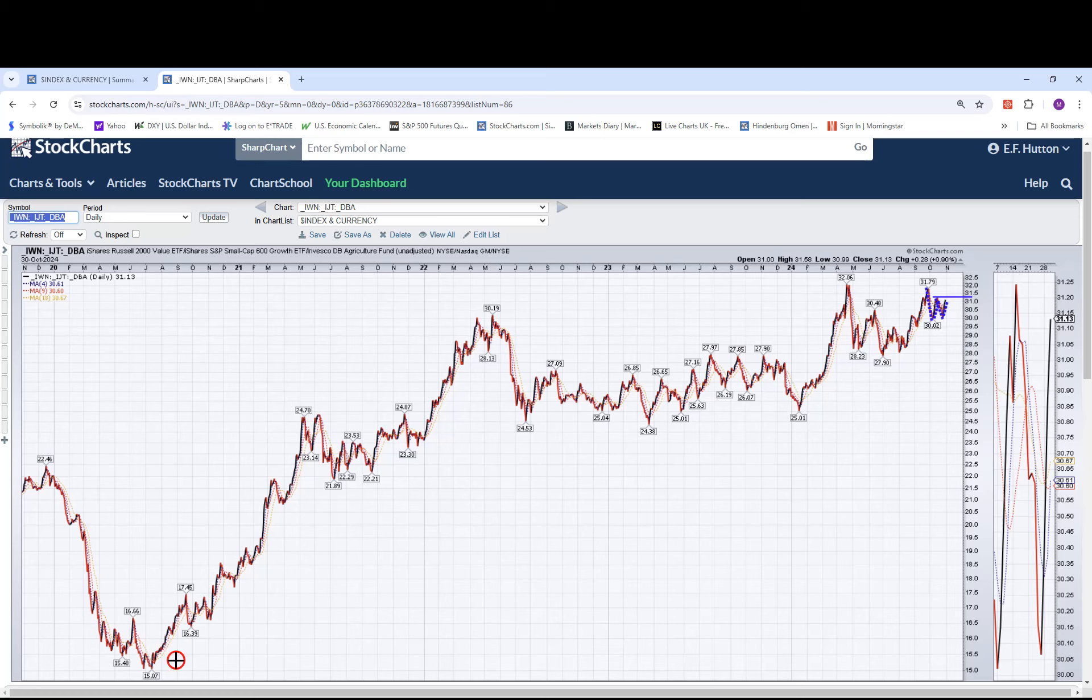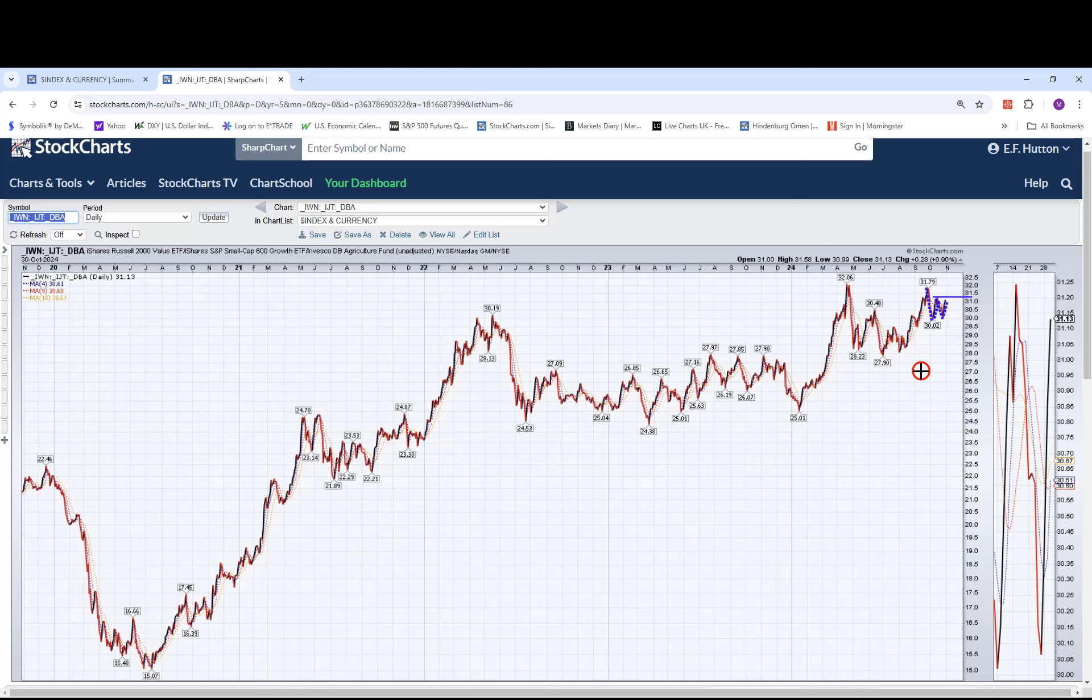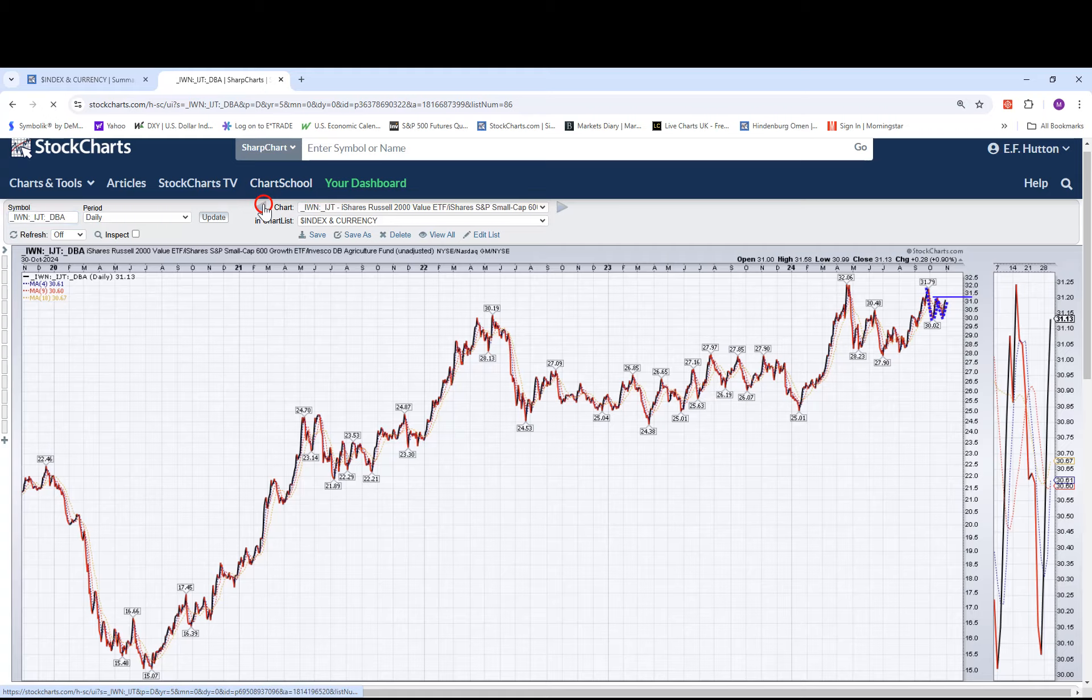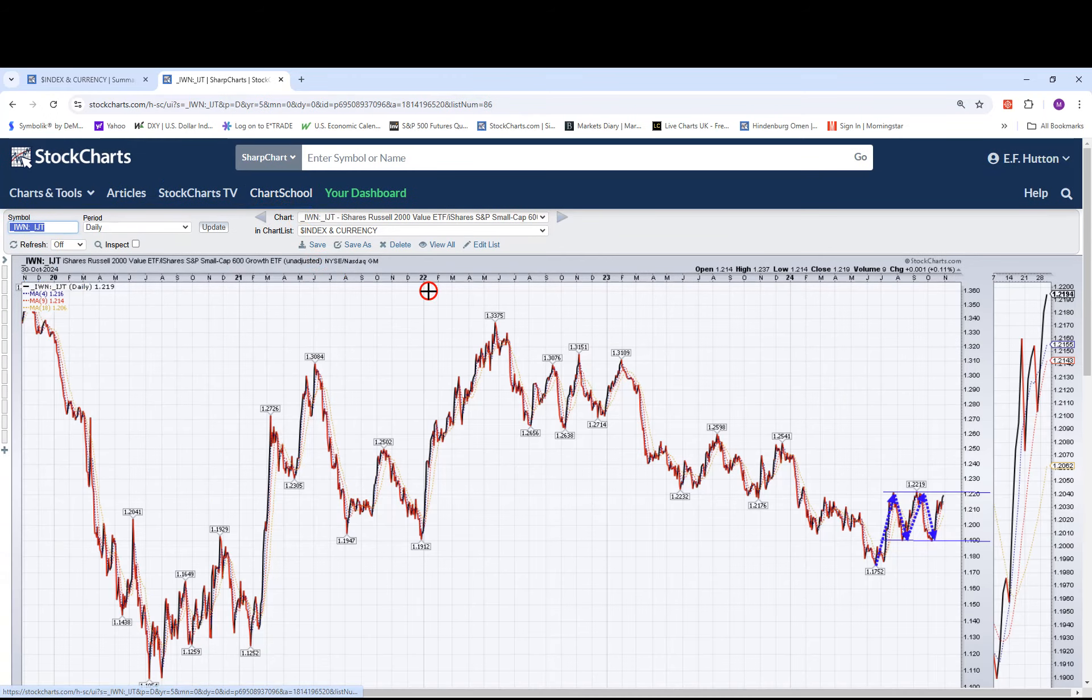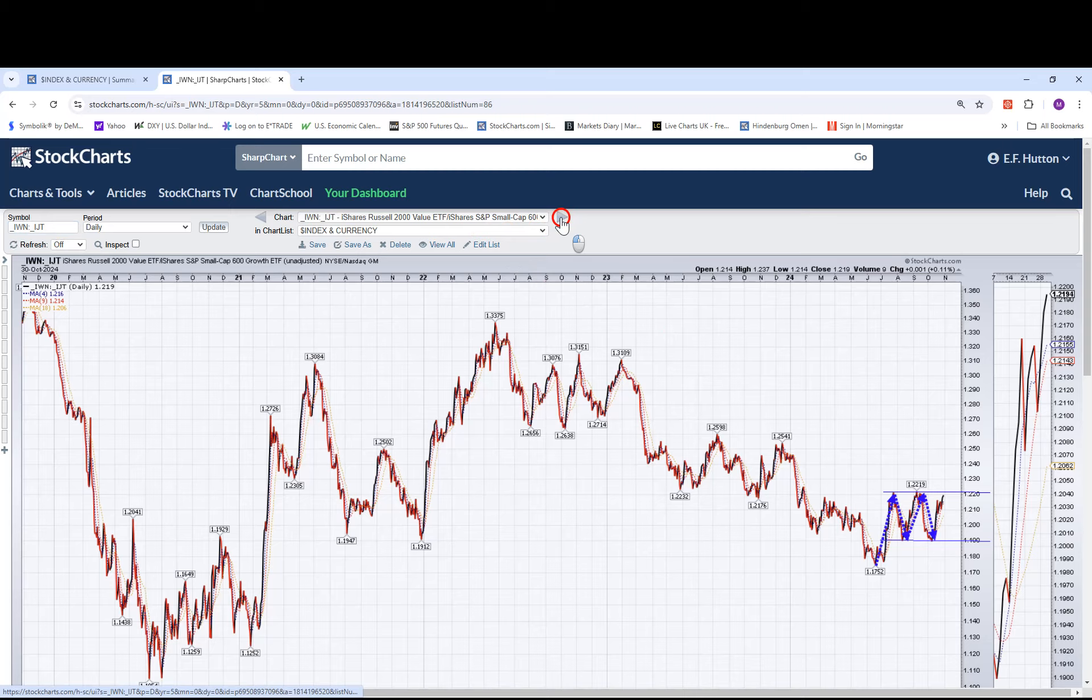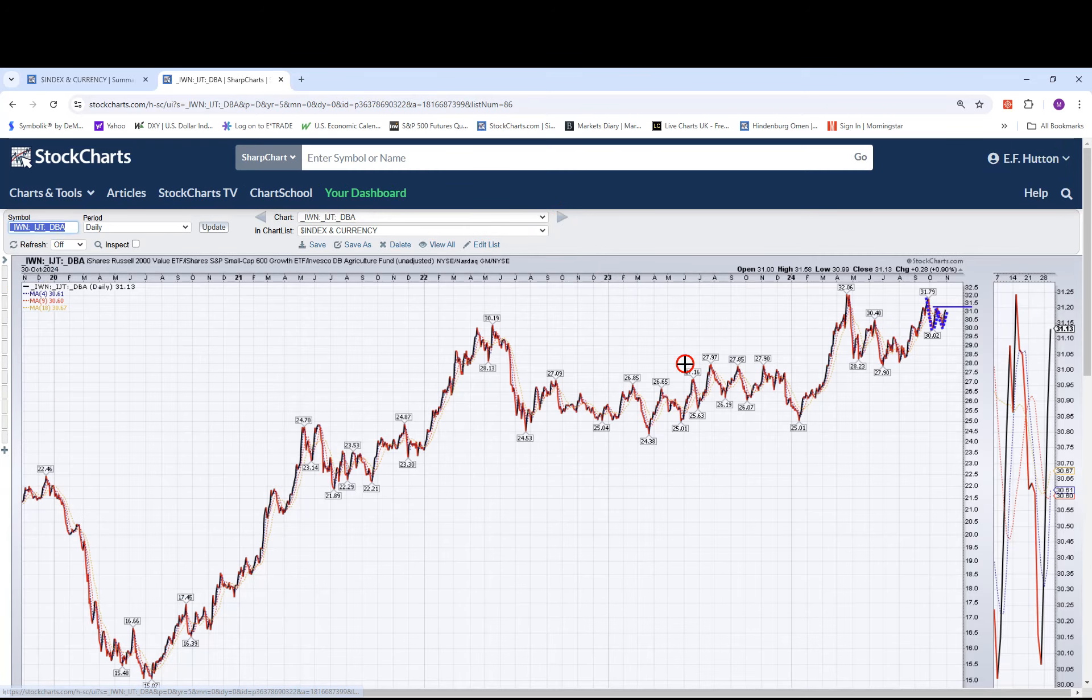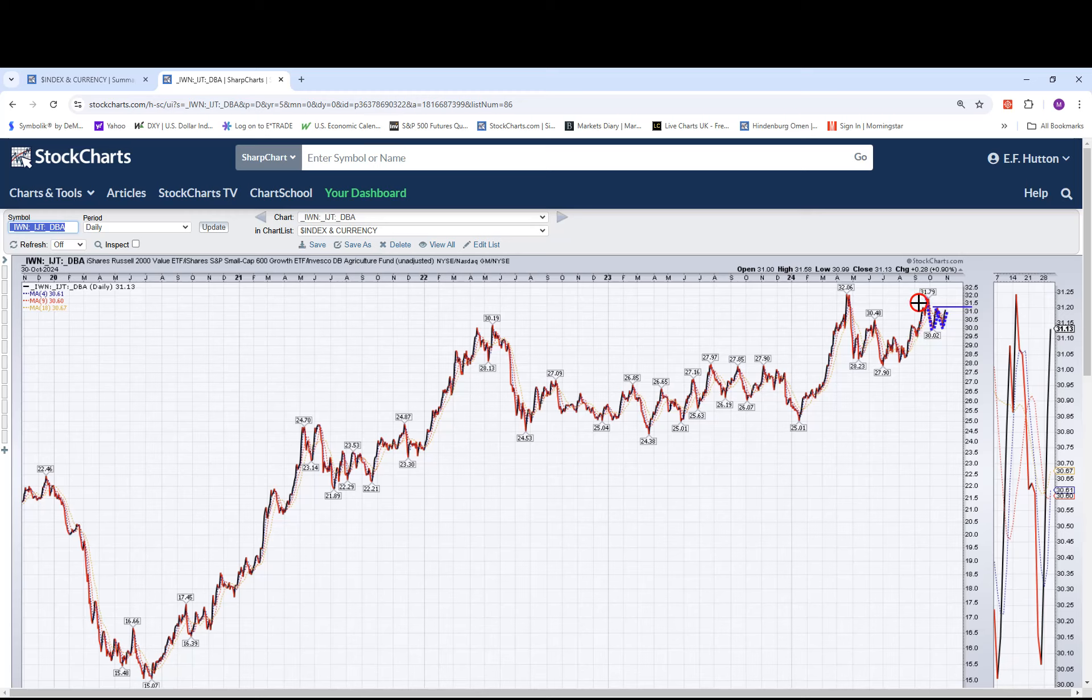And if you were doing that a long time ago, you've been in good shape ever since 2022. But we don't hold on to the things like this for that long. So while the IWN IJT has formed a big M and is threatening to negate it by a breakout to the upside, the DBA to IWN IJT pair trade has formed a big W.